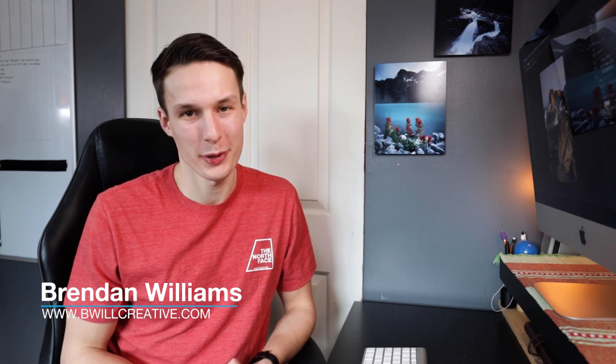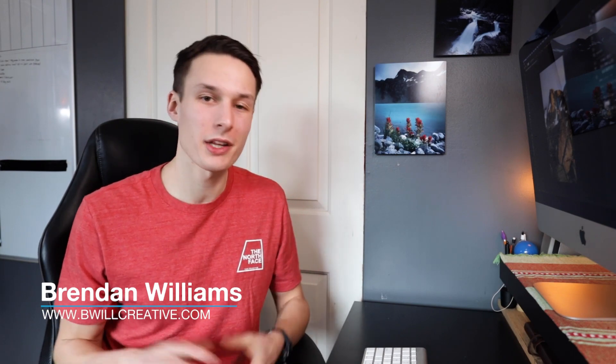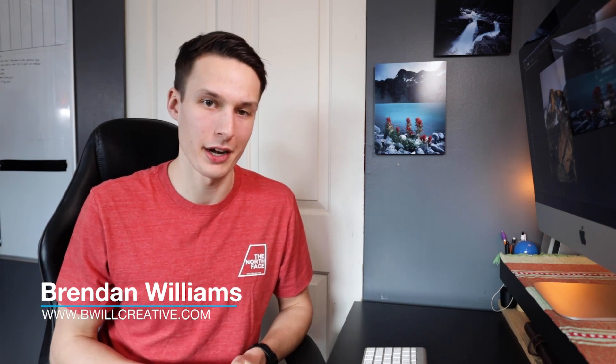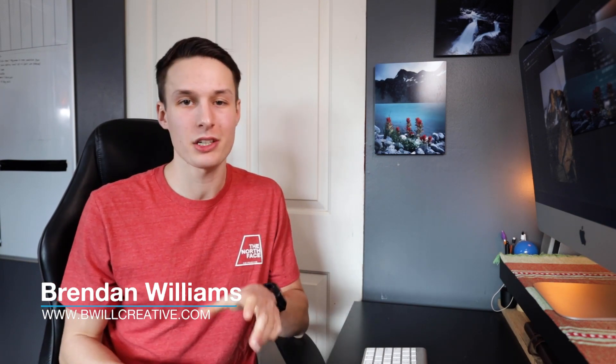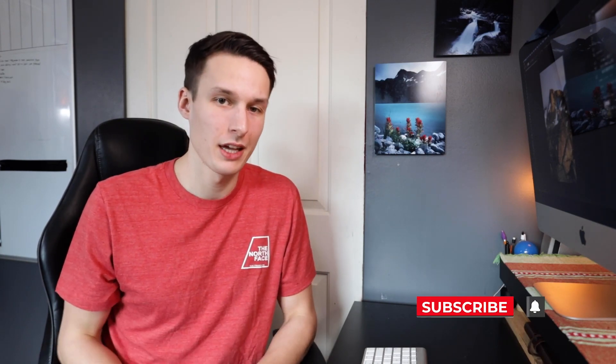Hello friends, my name is Brendan from BeWillCreative.com where we love to talk about photography and photo editing and today we're going to talk all about creating vignettes in Photoshop.